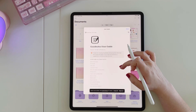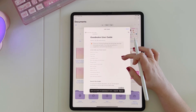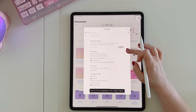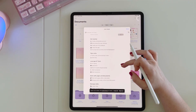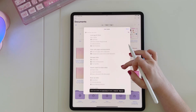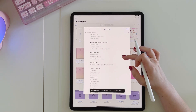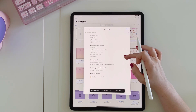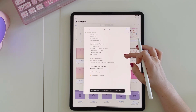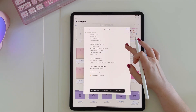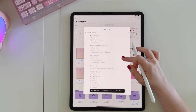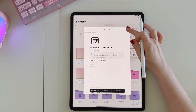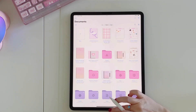If at any point you get stuck, tap the little icon at the top right-hand corner and you can select the user guide, which goes through every single feature in GoodNotes. That's really helpful, and of course if you need any help you can contact me and I'm more than happy to help as well.